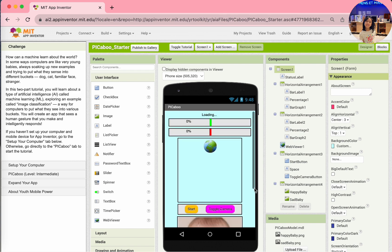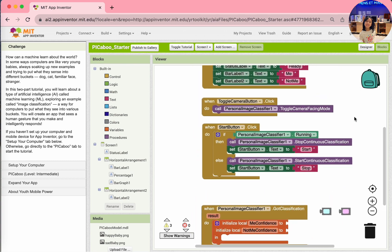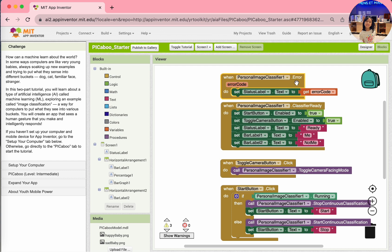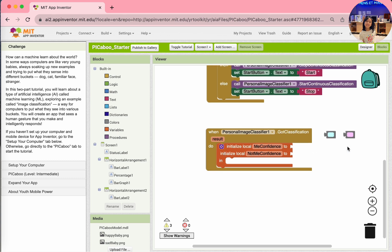When you click start, everything will set up and start. Toggle camera will basically toggle the camera, changing the camera's point of view. We have our baby photo here - there's also a sad baby photo and a happy baby photo. Let's go to Blocks. There are a few blocks already set up here. We have the error code, the personal classifier ready setup, the toggle camera button click, toggle camera facing mode, and the start button click.